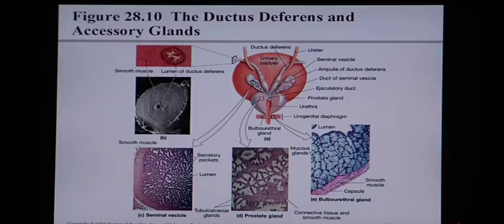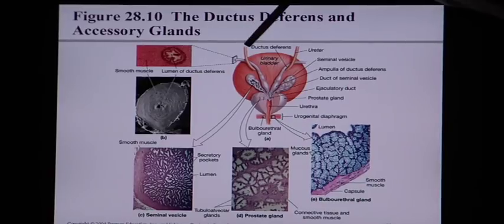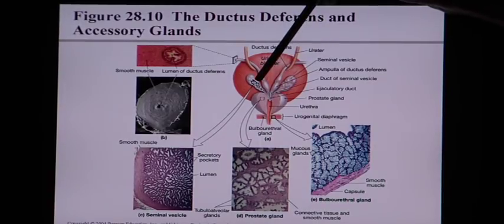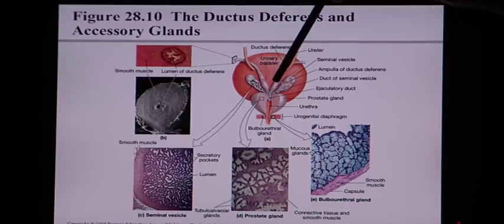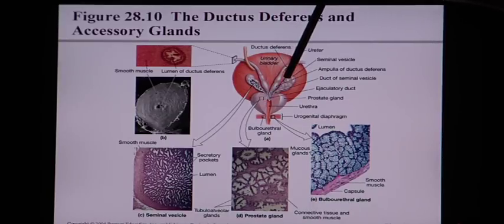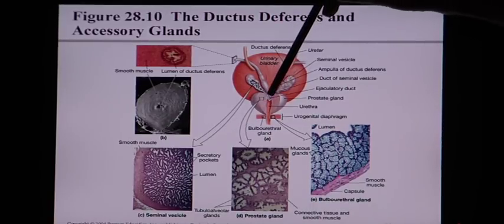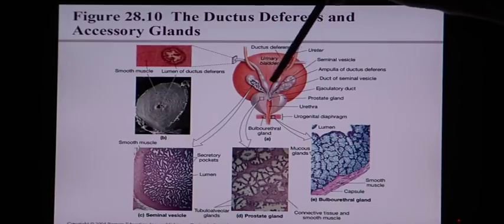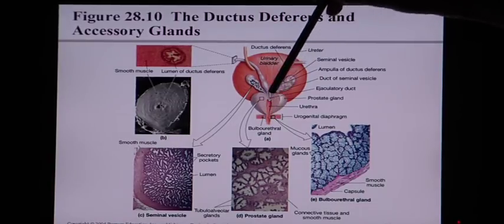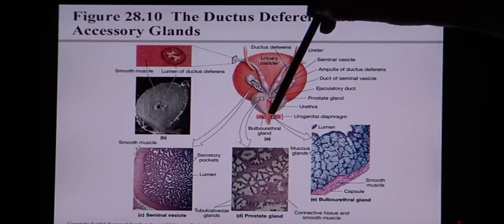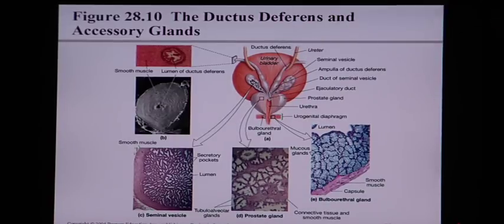Looking at this picture on page 1053, we can see how all these tubes join together. The vas deferens from each testicle enlarges to form an ampulla. The two ampullae join together with the seminal vesicle glands — one gland on each side — to form the ejaculatory duct, which runs right through the prostate and then feeds into the urethra, which exits the body.